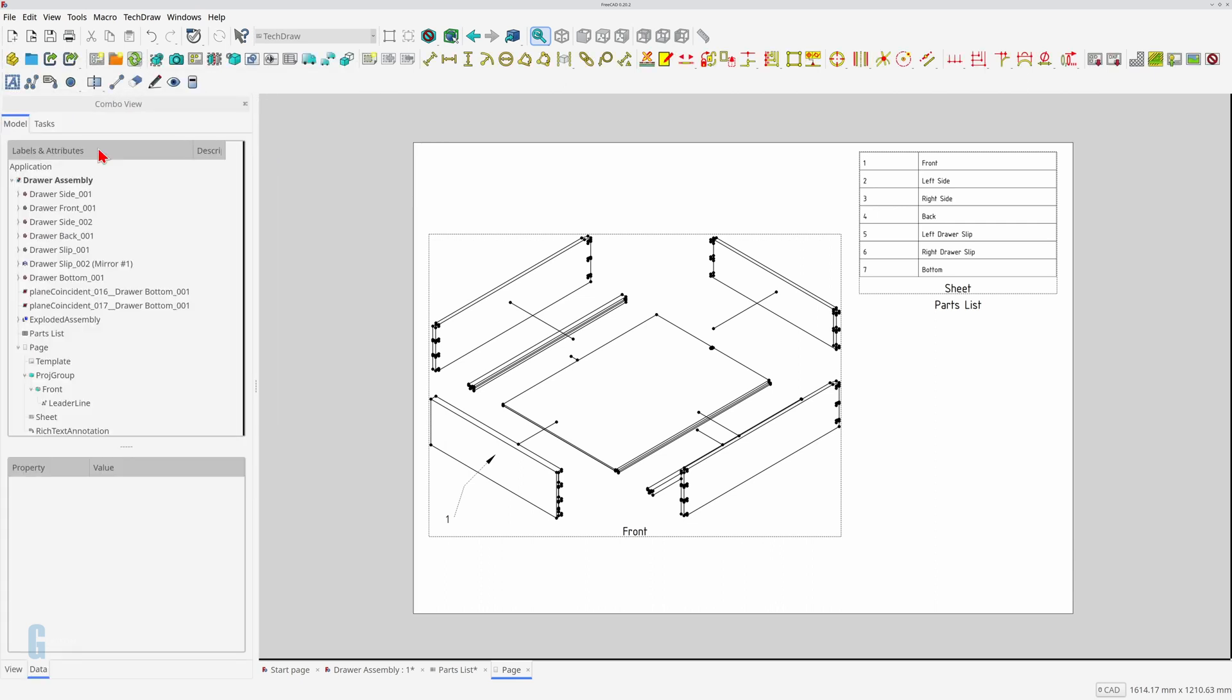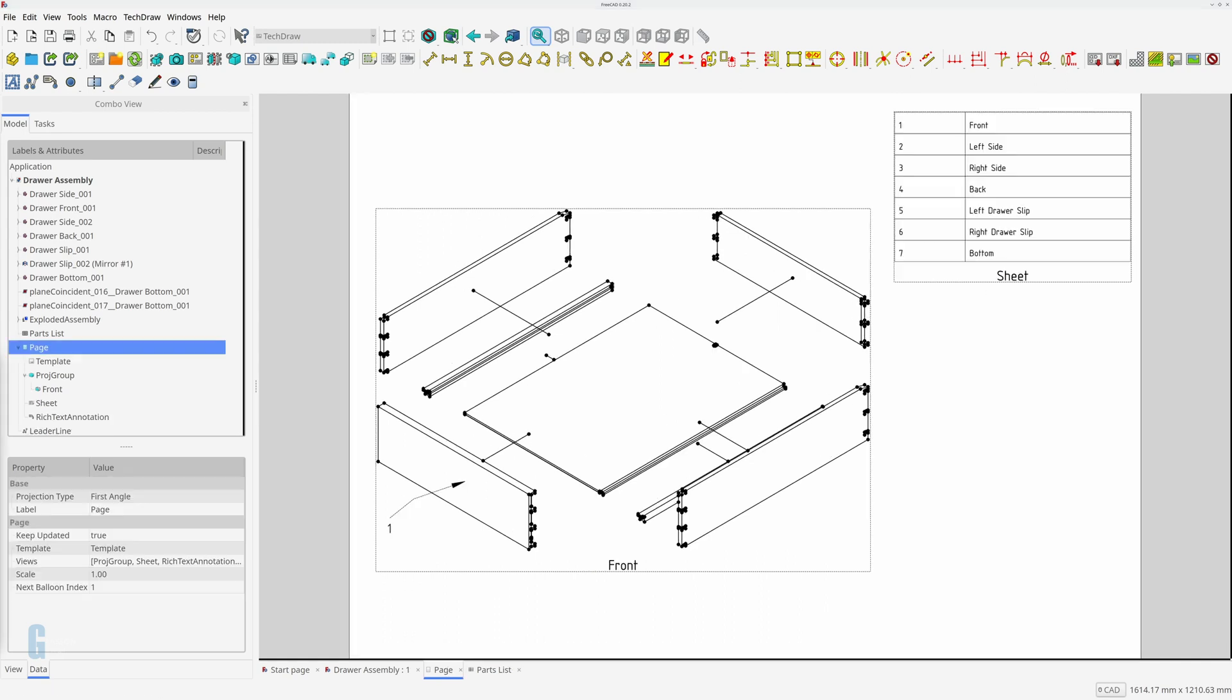An easier way to add callouts is to use the insert balloon annotation tool. This tool creates a circular callout that contains the part number and a leader line that points to the part. Part number automatically increases its value each time the tool is used which is great if you annotate the parts in the same order that they are listed in the parts list. I'll come back to that later. Let's have a look at it in action.